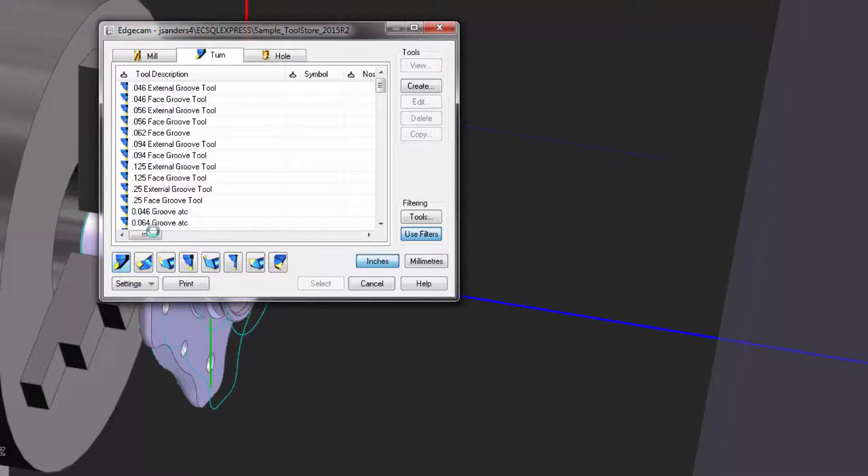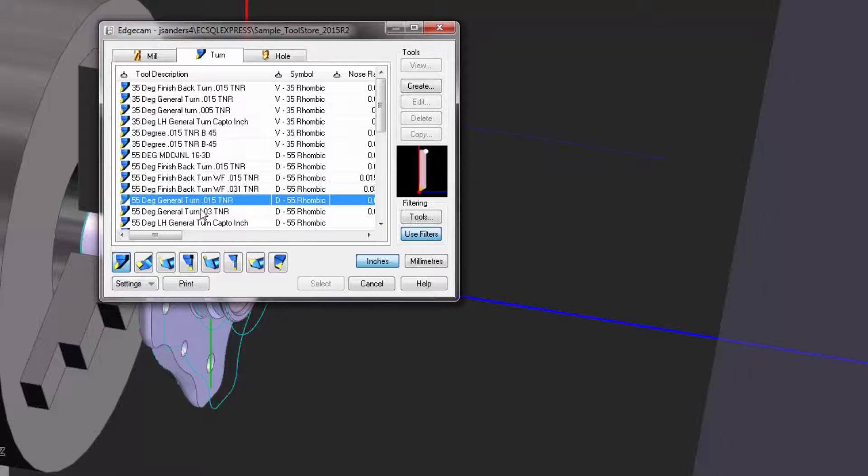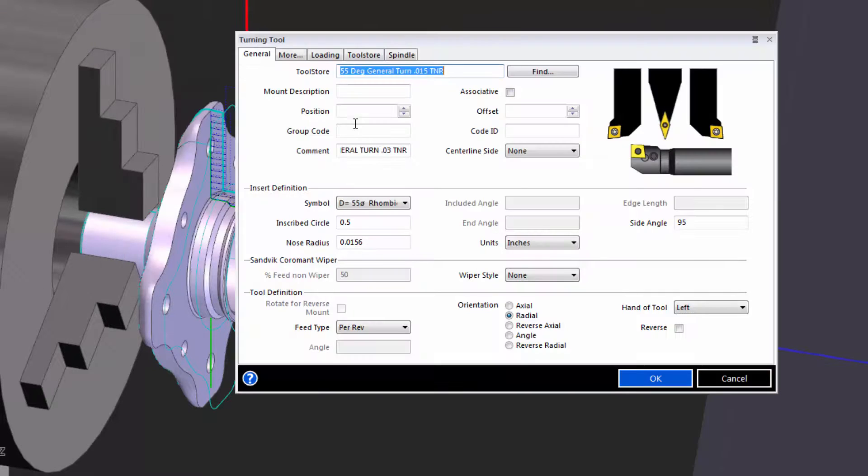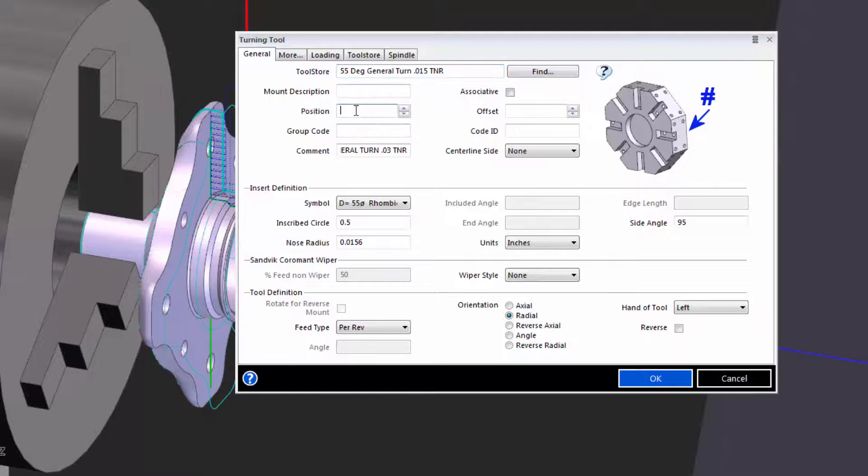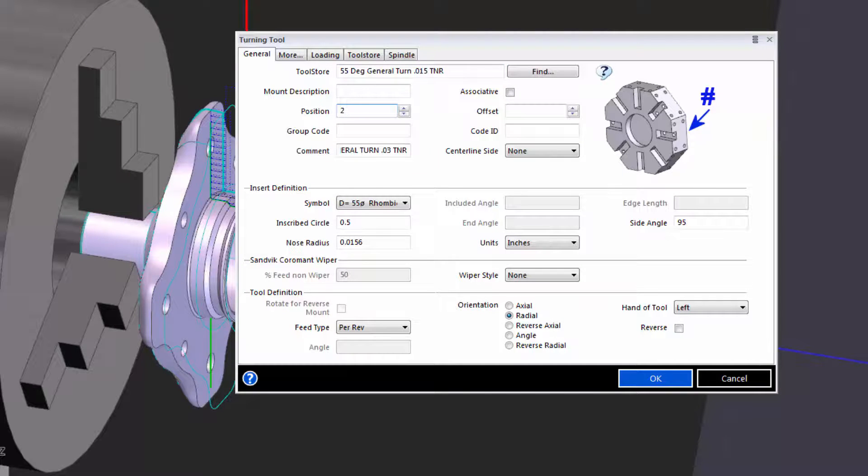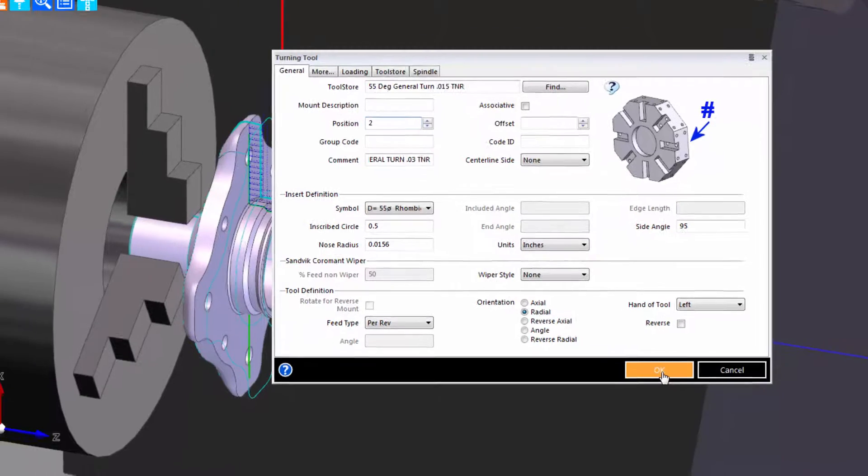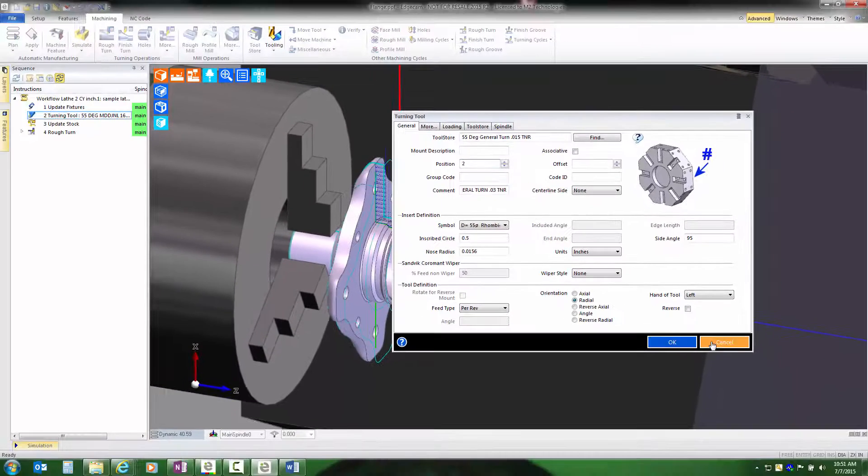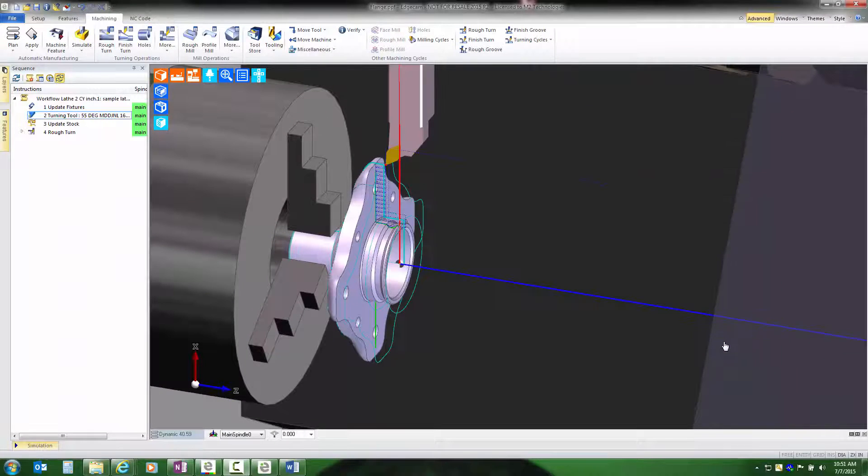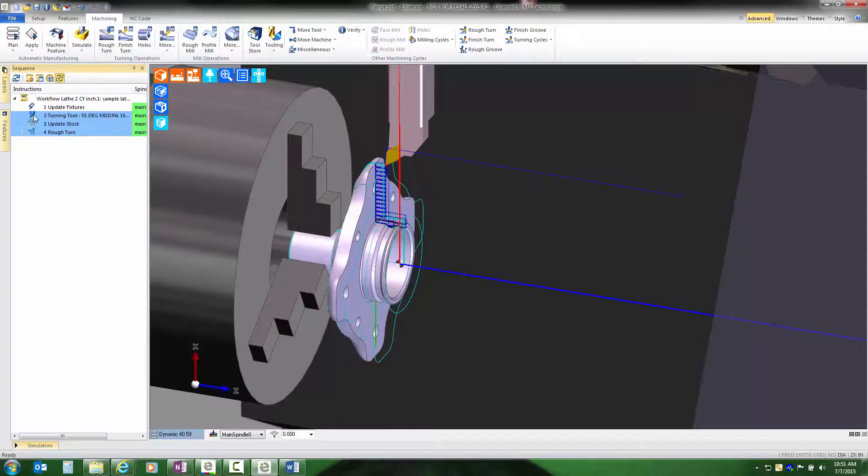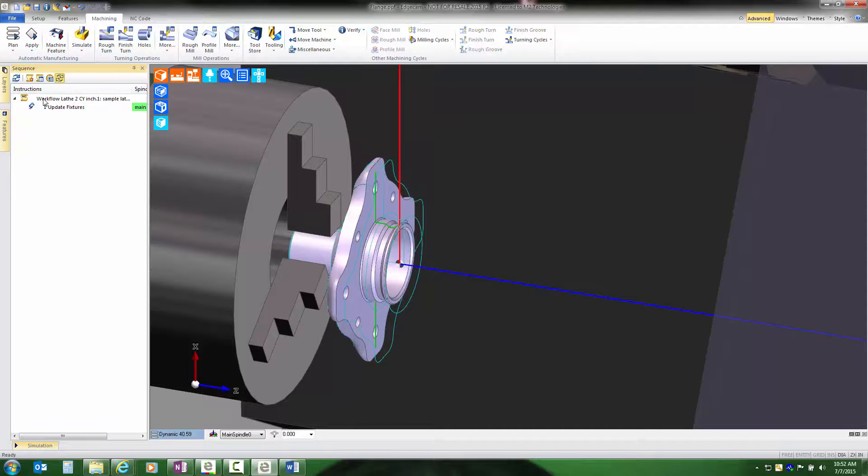But once I pick a tool, then I have to make sure to assign a turret position and possibly other factors that realistically are things that we already know. If rather than looking at every tool in the tool store and manually picking tools we use a job kit, this process will be simplified.